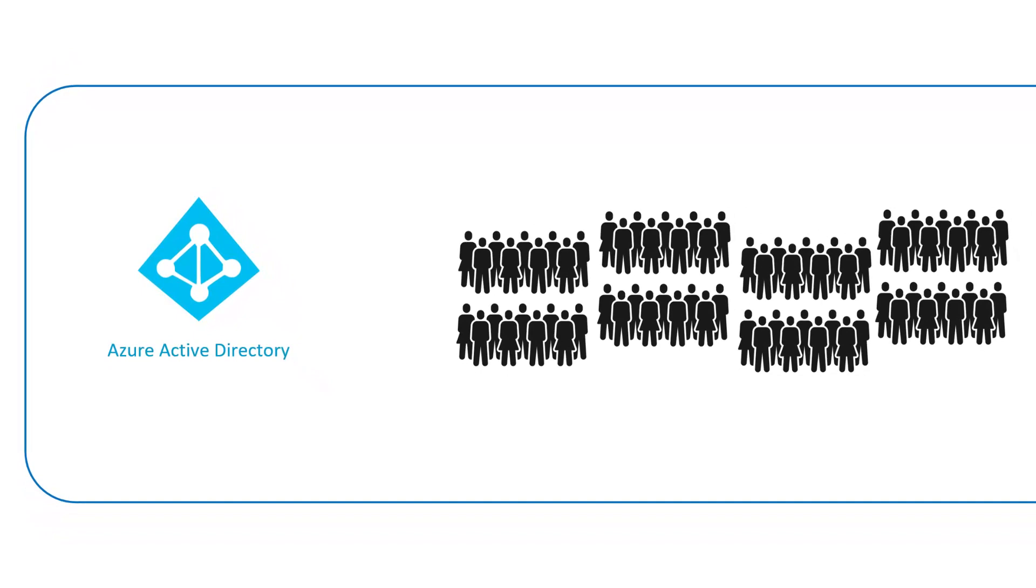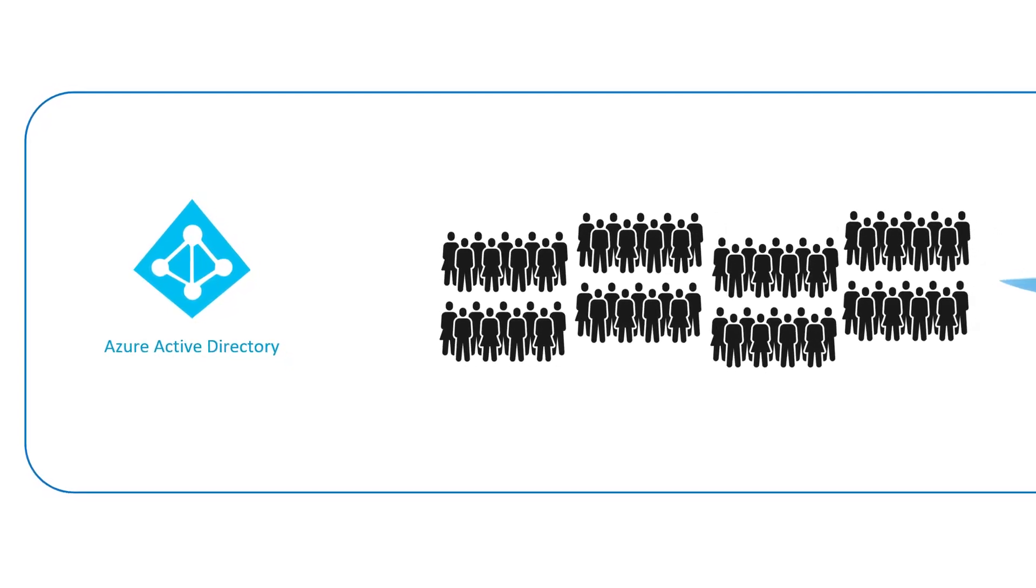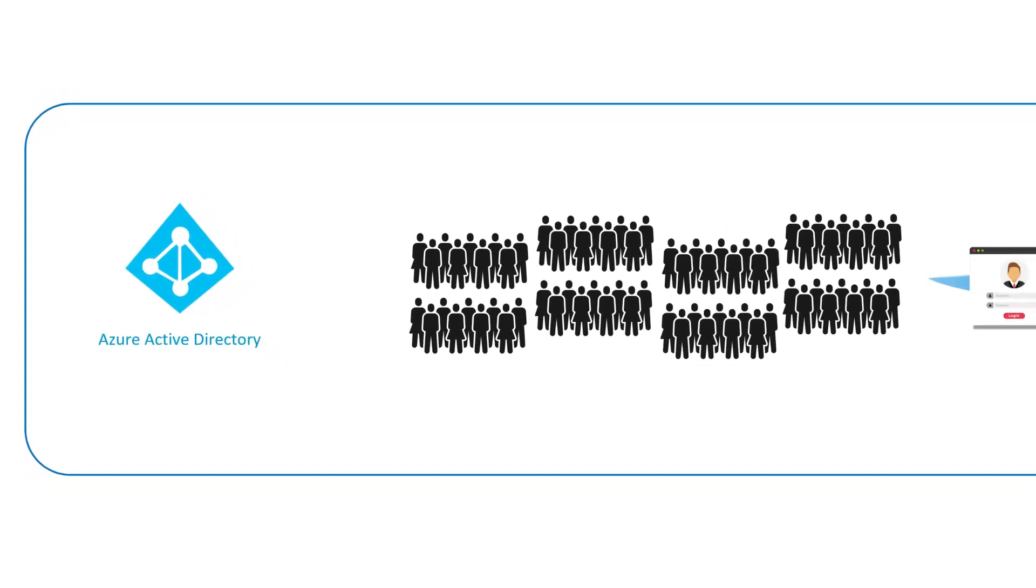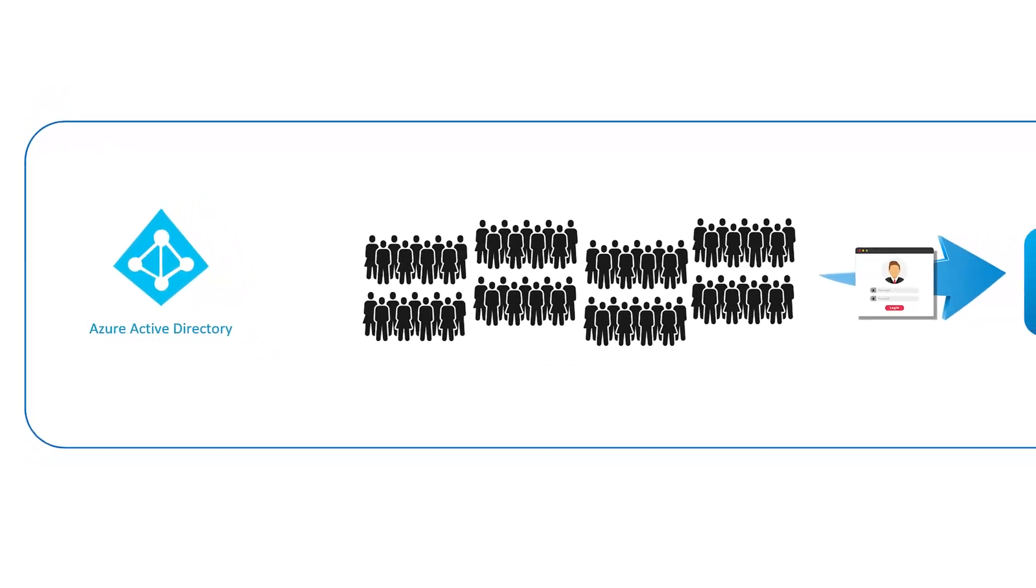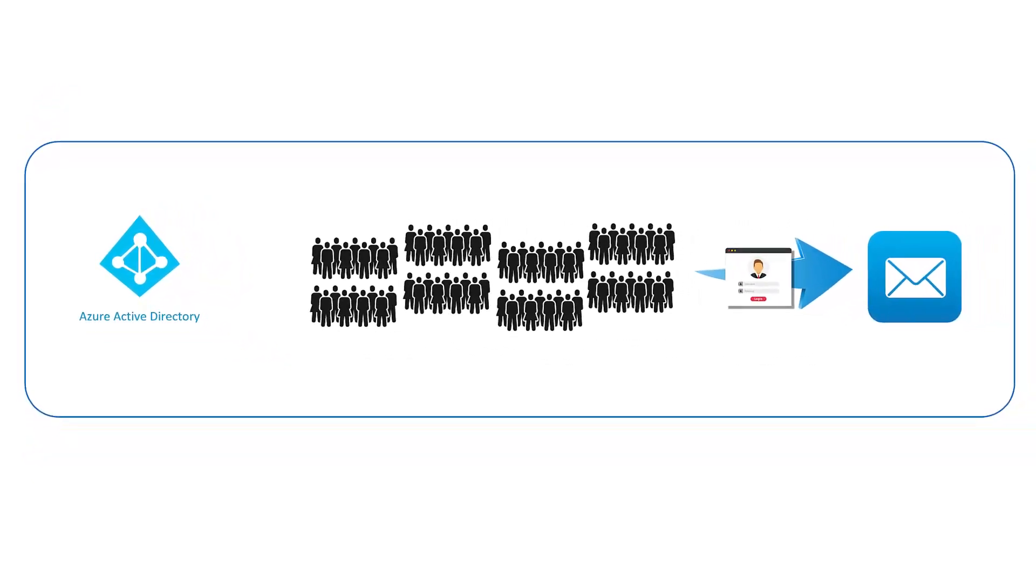As you might guess, each of these accounts is given a username and a password that allows them, amongst other things, to enter the environment and connect to their email account.